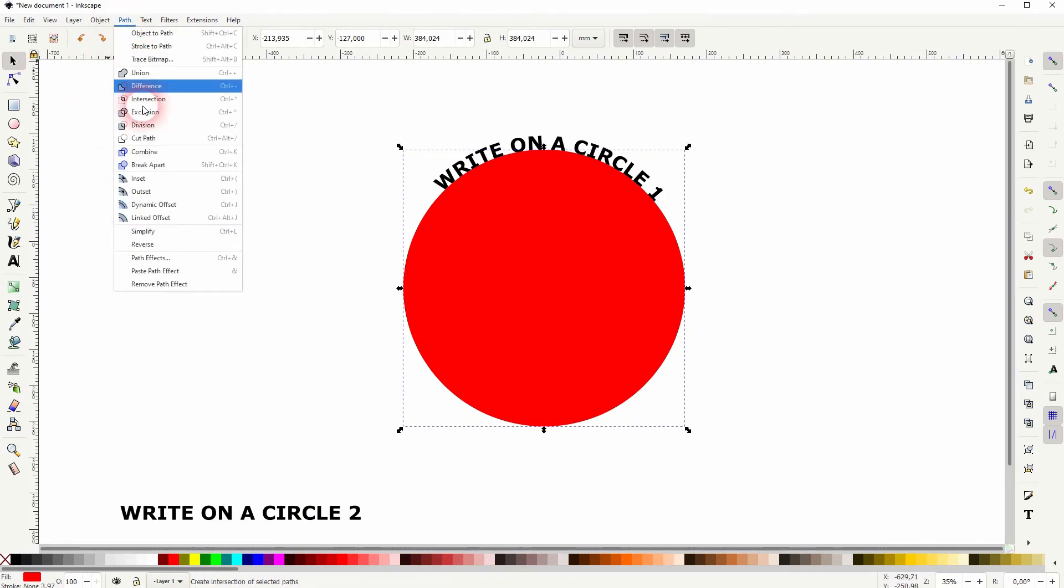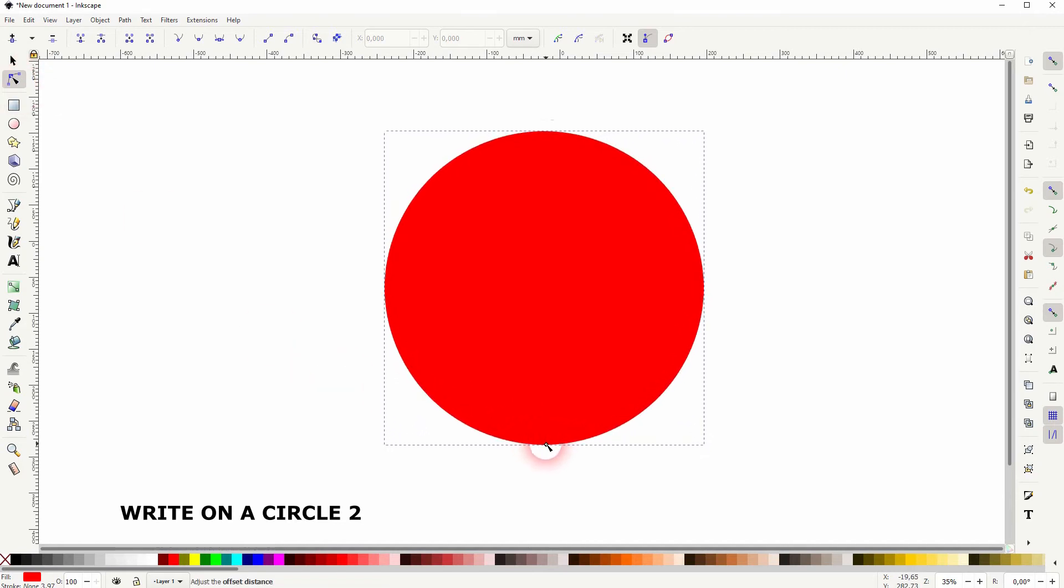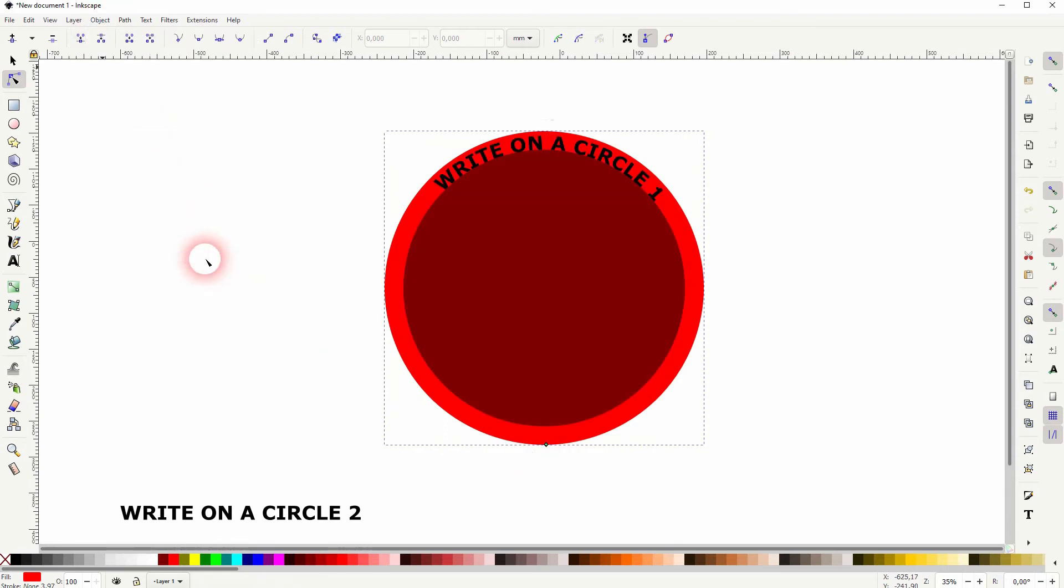Then go to path and use dynamic offset. Use your nodes tool and there's only one node at the bottom. Just drag it so that it covers the first text. Let me put that to the bottom on the object.